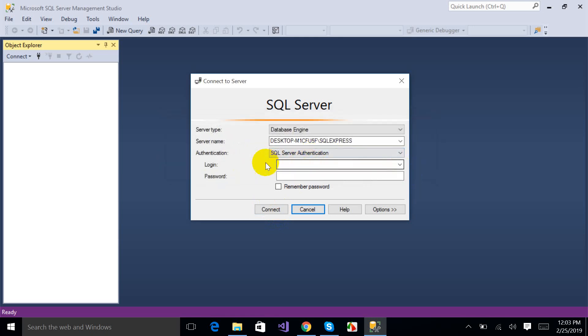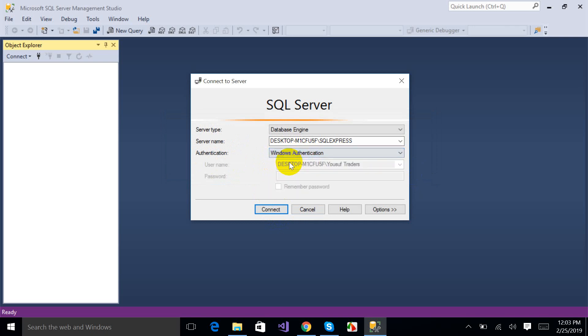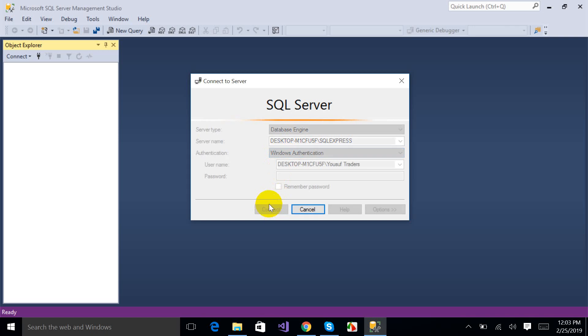So I'm going to set my SQL Server to SQL Server Authentication from Windows Authentication mode. For now, I'm just selecting Windows Authentication and connecting.